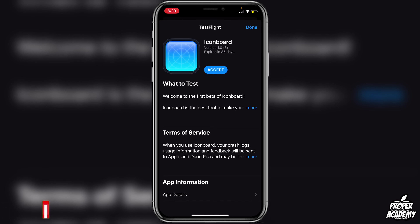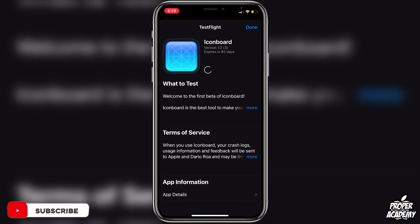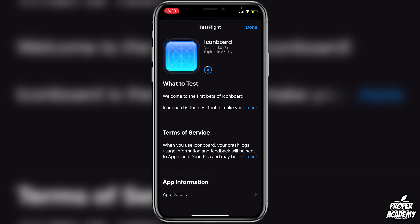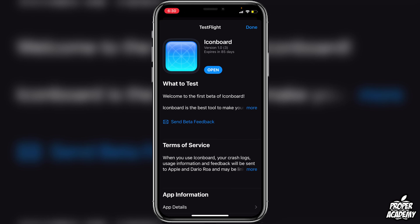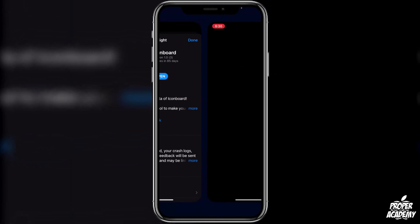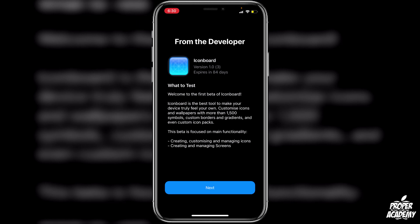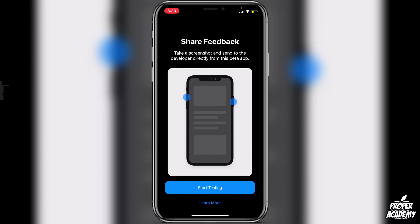Once you click on that link, you can go over to TestFlight and you will see IconBoard — that's the application we're using to create the icons. Once you click on that link in the description, you can click on Accept and then Install. Just give it a couple seconds to finish installing and then we can open it up.